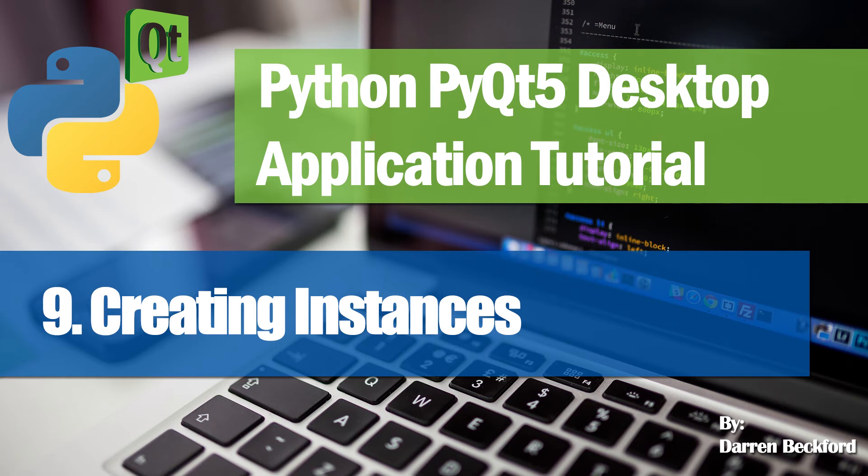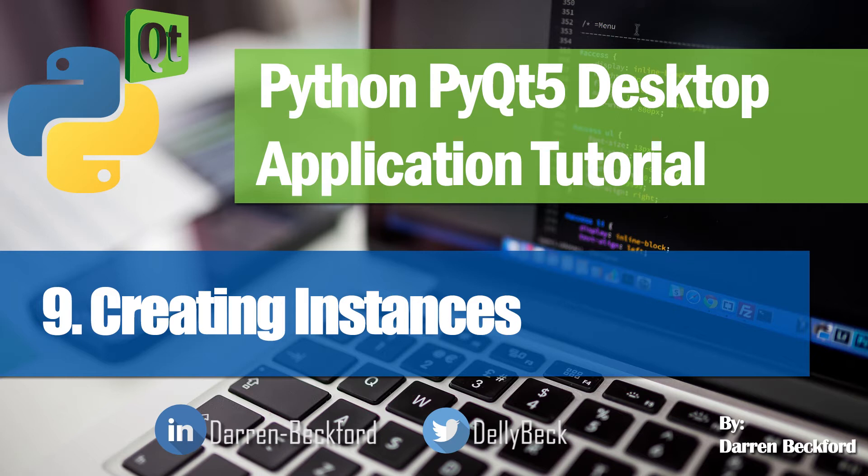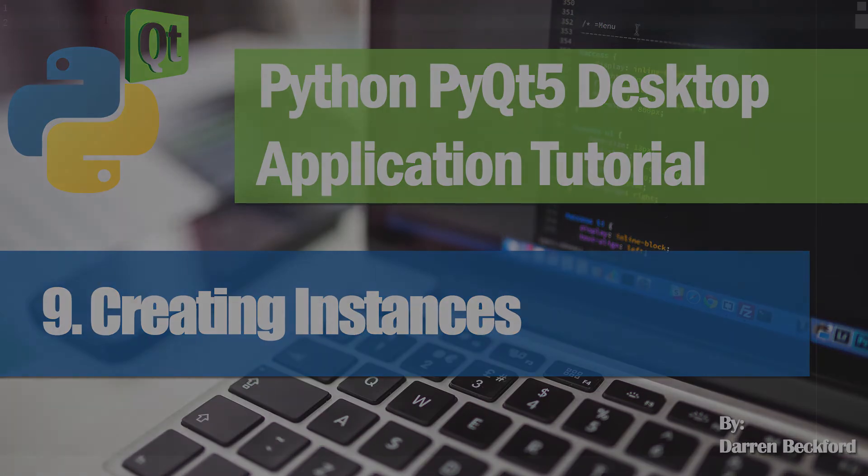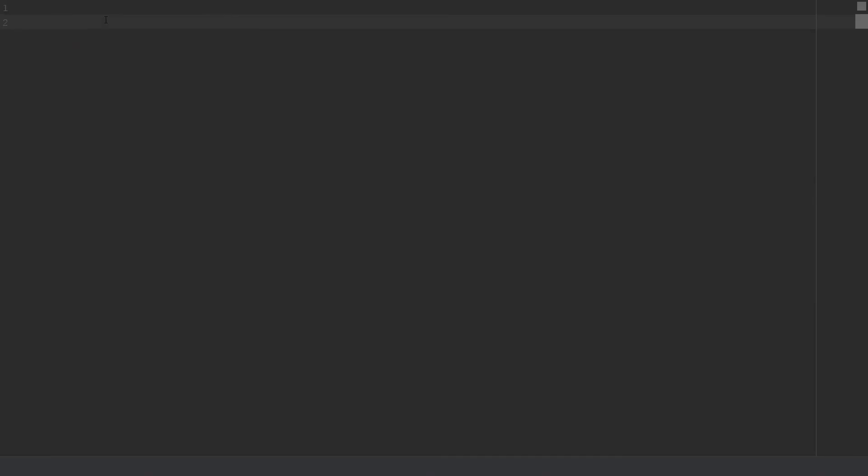Hello guys and welcome to the ninth video in the series where we will be looking at creating instances in Python. This section is basically looking at classes and methods. So far we have been looking at procedural programming, or some persons call it functional programming. Now we'll be looking at something we call object-oriented programming or OOP.